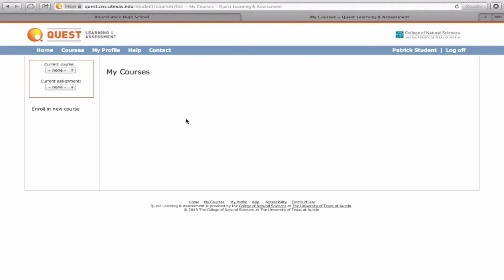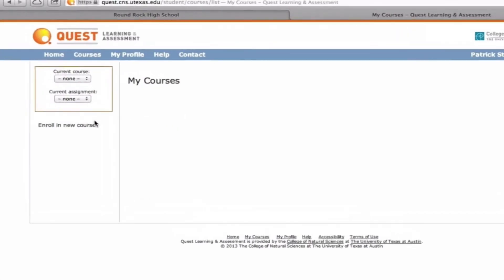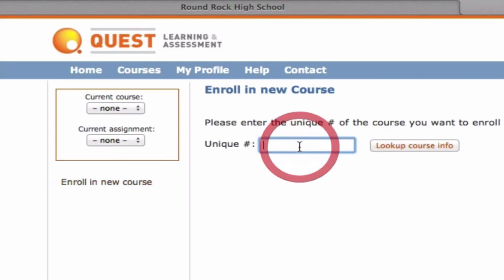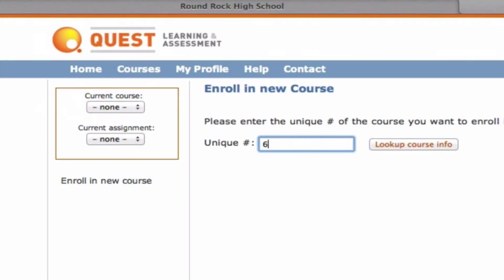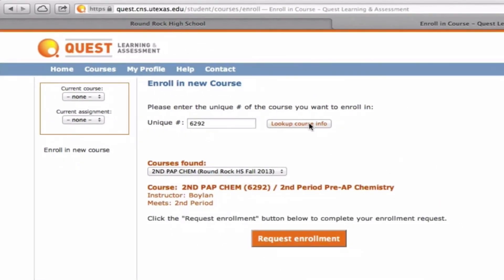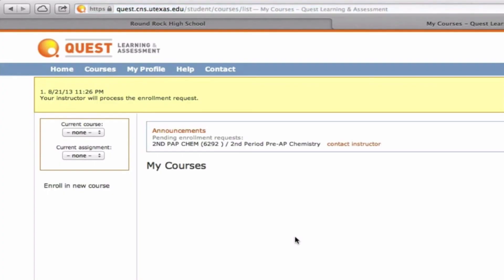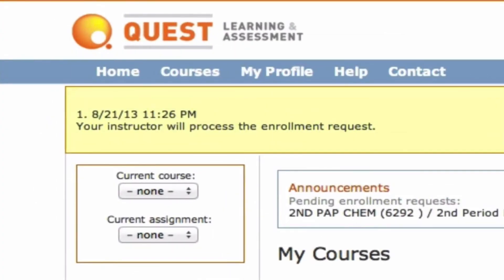After you log in, you don't have any courses yet, so your next step is to enroll in a new course. Enter the unique course number that you found on our chemistry homepage for your class period, then click 'Look Up Course Info.' Double-check to make sure this is the correct class — if you're in second period, make sure you've entered the unique number corresponding to the second period chemistry class. Then click 'Request Enrollment.' Once you've done that, you just have to wait for me to approve your enrollment, and then you can begin working on the homework assignments.